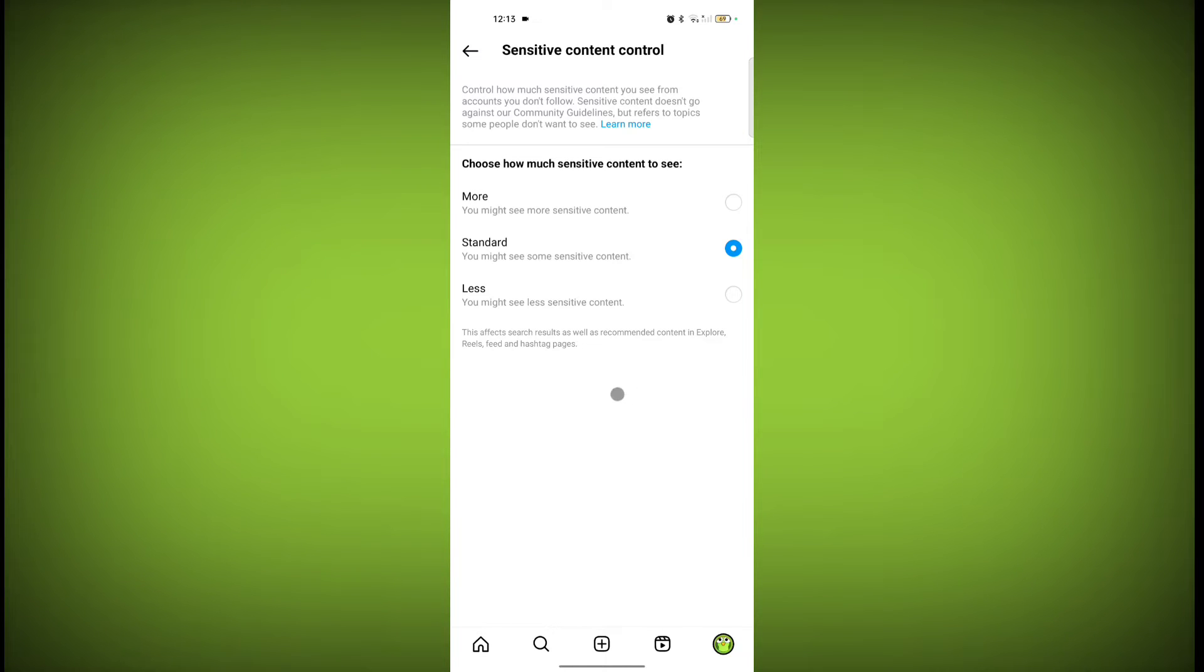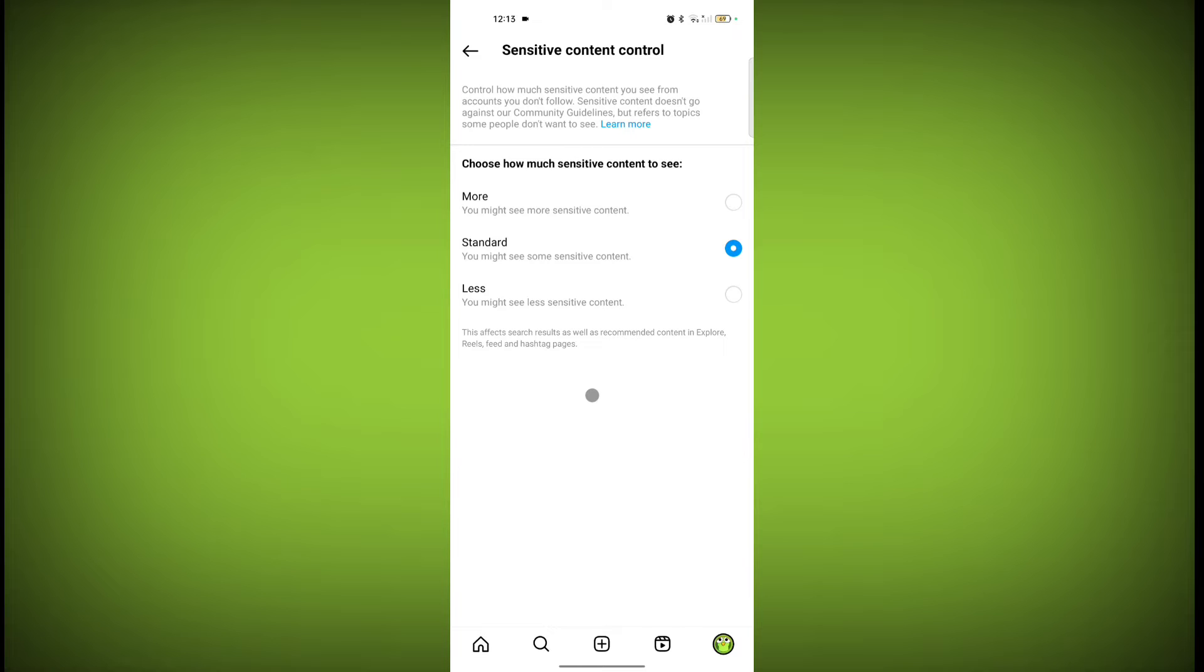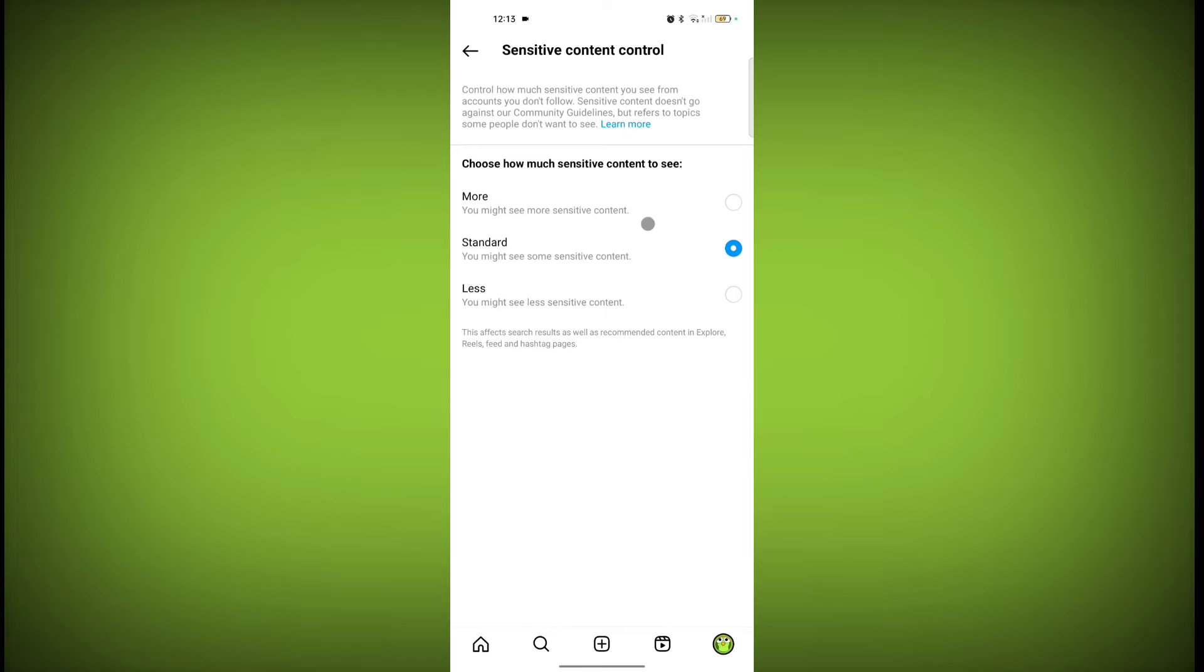So control how much sensitive content you see from accounts you don't follow. Sensitive content doesn't go against Instagram community guidelines but refers to topics some people don't want to see. So choose how much sensitive content to see. First is more. You might see more sensitive content. Second is standard. You might see some sensitive content. Less, you might see less sensitive content.